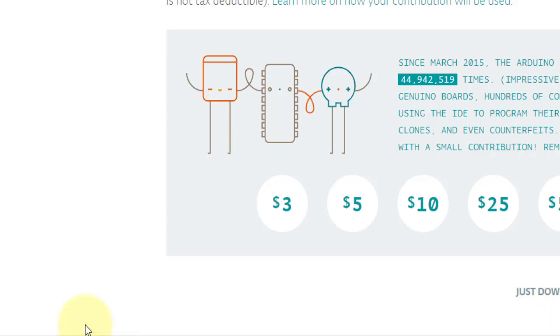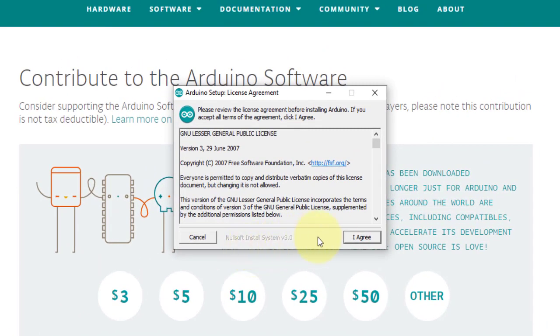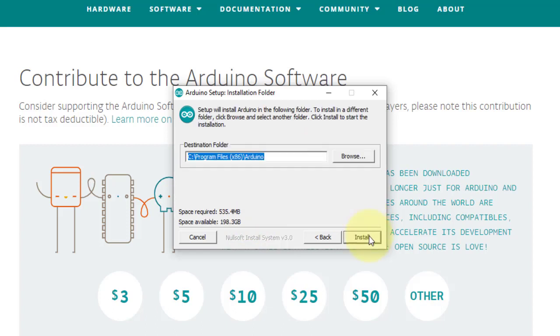This is fairly straightforward. It opens the license agreement that you need to agree to of course, then followed by the installation option to select what components to install. Leave it all checked by default. You'll notice that the installation file size requires 535 MB of disk space. Then click next. Next, it will show you the default installation folder which is located at Program Files x86 backslash Arduino. You can browse for a different location if you want to. And finally, click install.